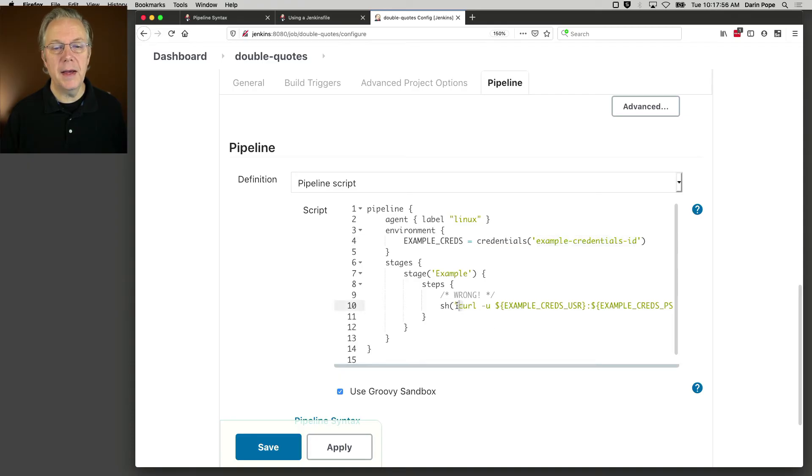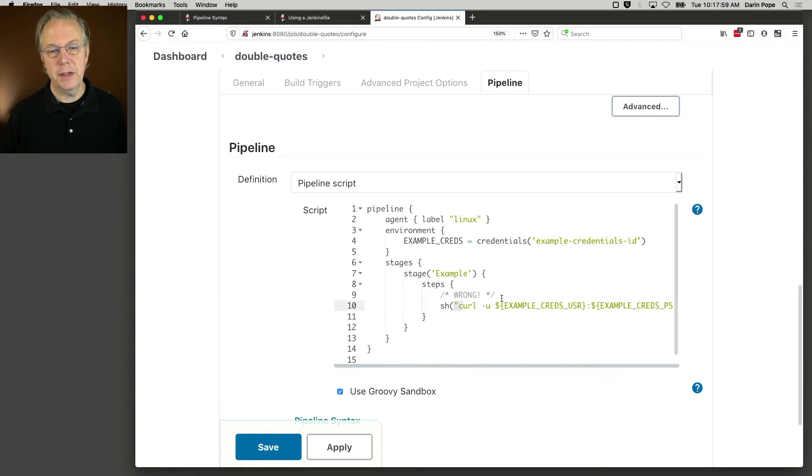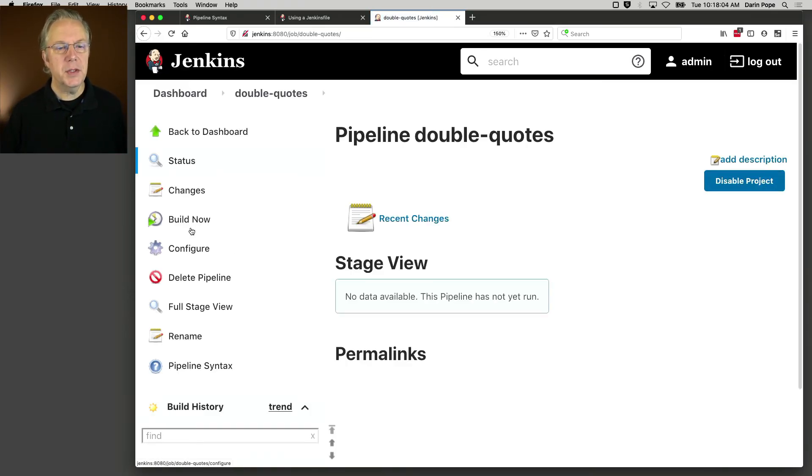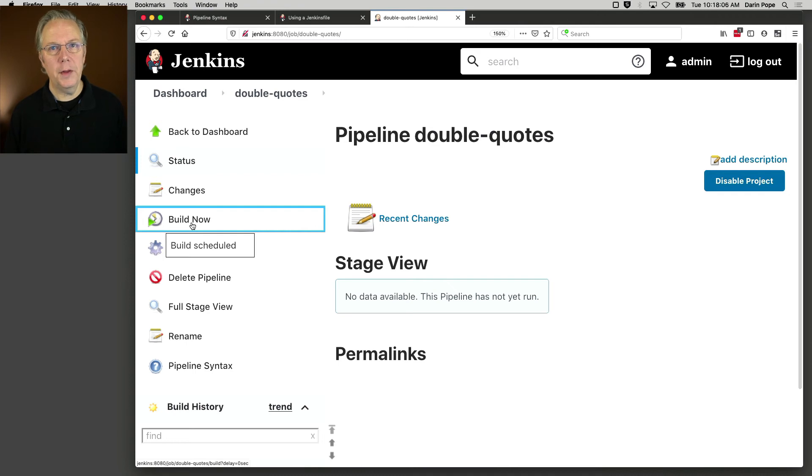But notice that we have a double quote around curl, which, again, as noted in the documentation, is wrong. So let's go ahead and run this and look at what the log has.